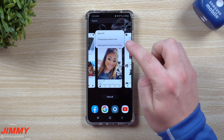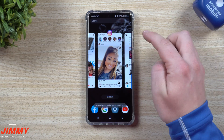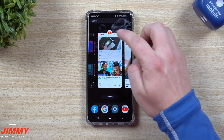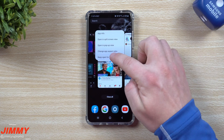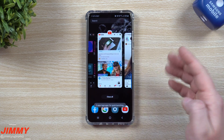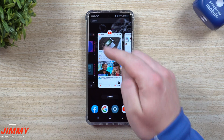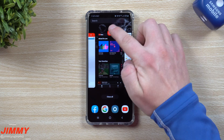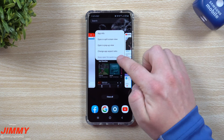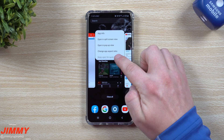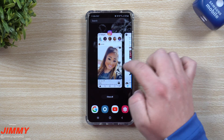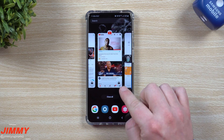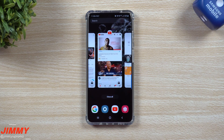This is where you click on 'Keep open for quick launching.' Once you tap on that, you're able to do it for up to three different applications to store on the RAM. I do have to say this is an AT&T model, so if you have an unlocked version you might have the ability to do more.